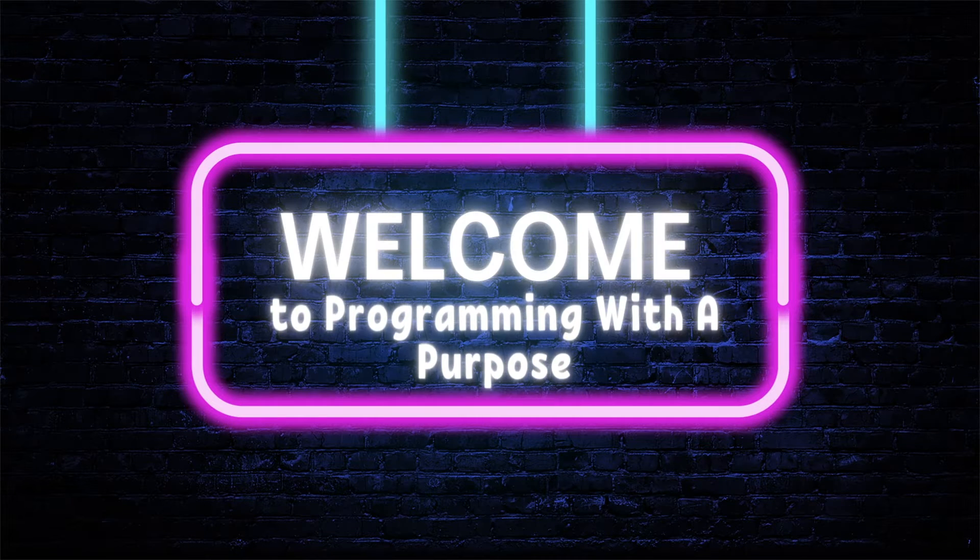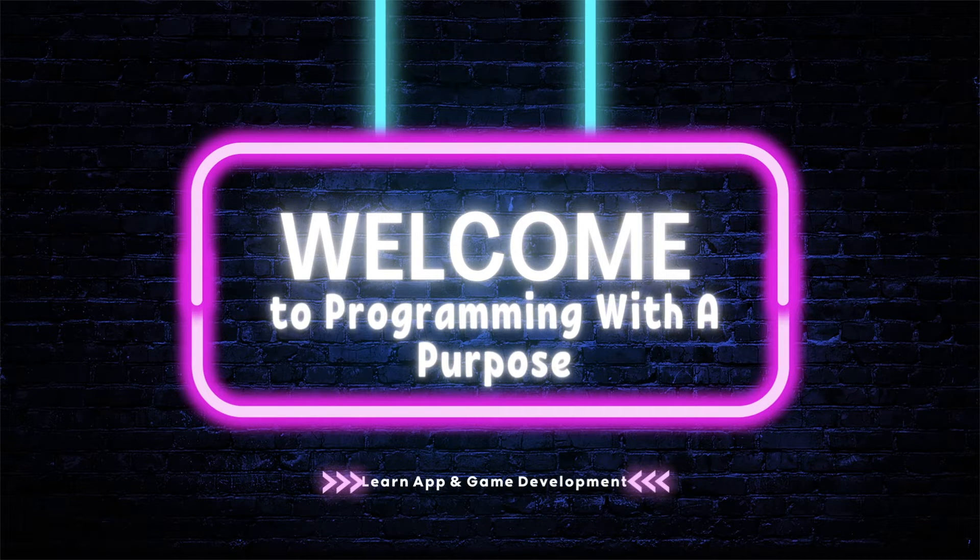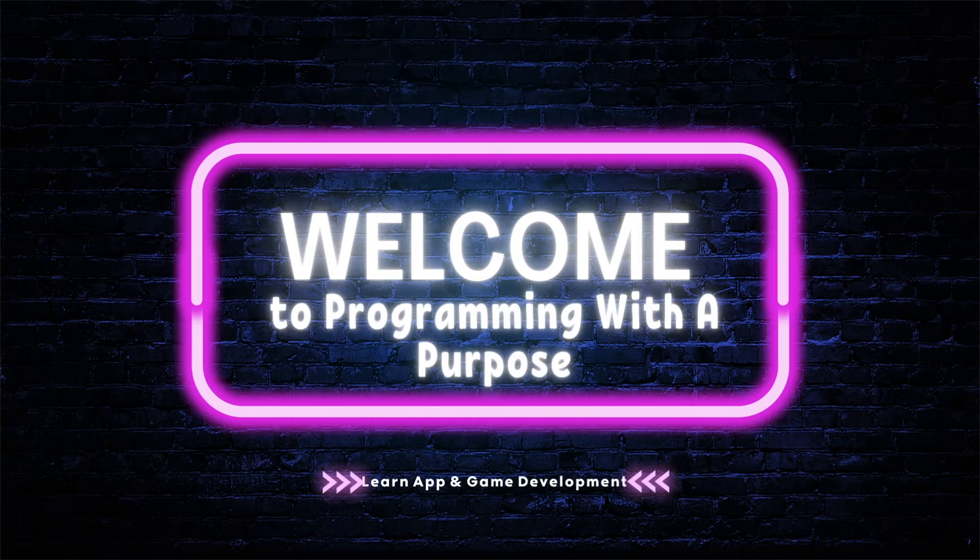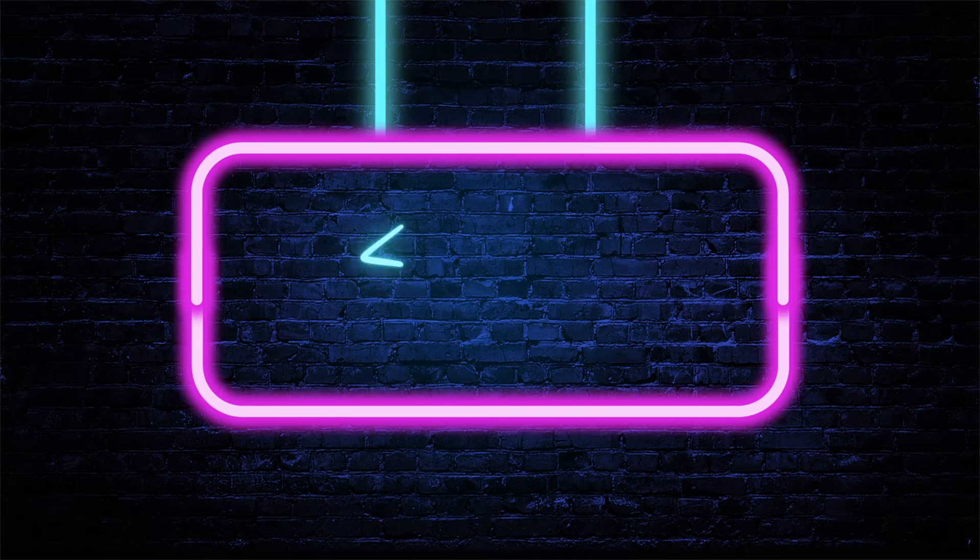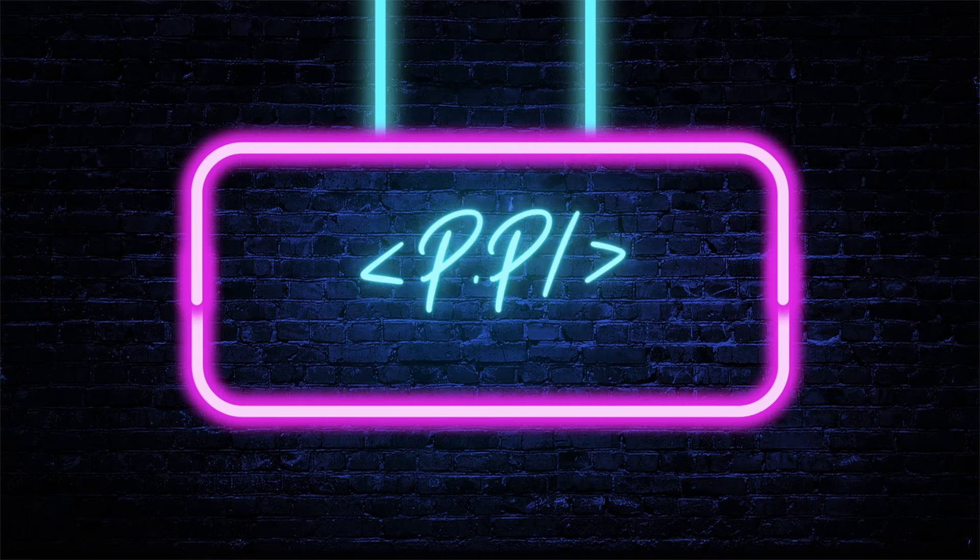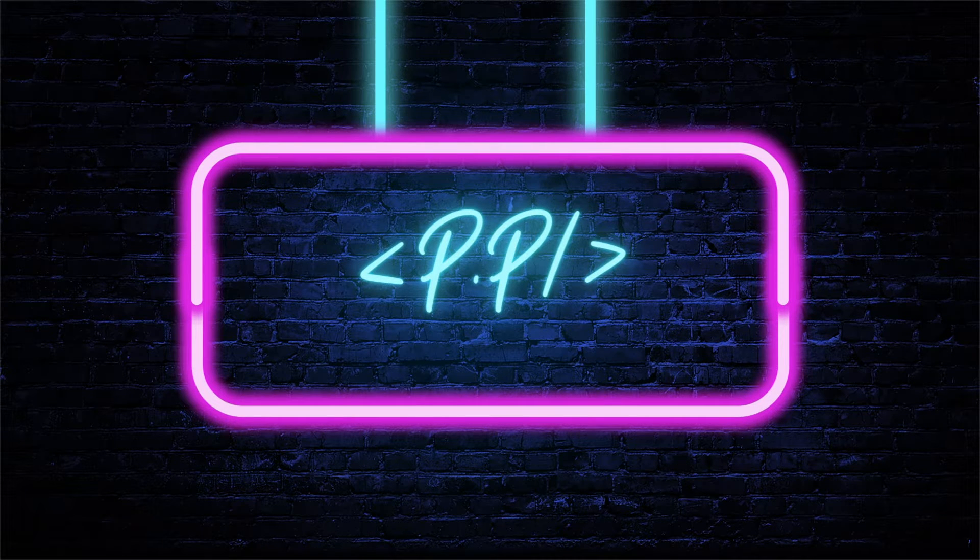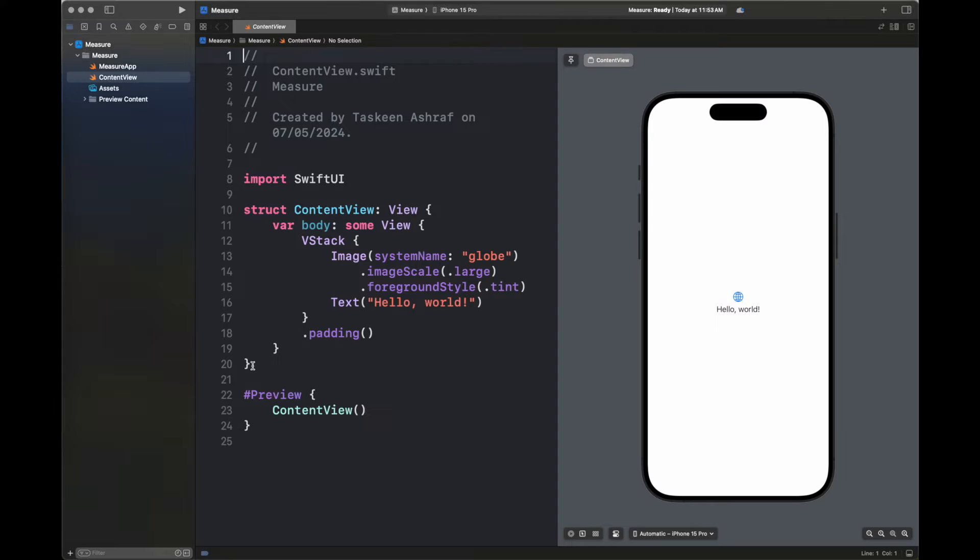Hello, everyone. Welcome back to my channel, Programming with a Purpose. In this video, I am going to show you how we can measure the distance between two points in real world using LIDAR, ARKit, RealityKit, and SwiftUI.